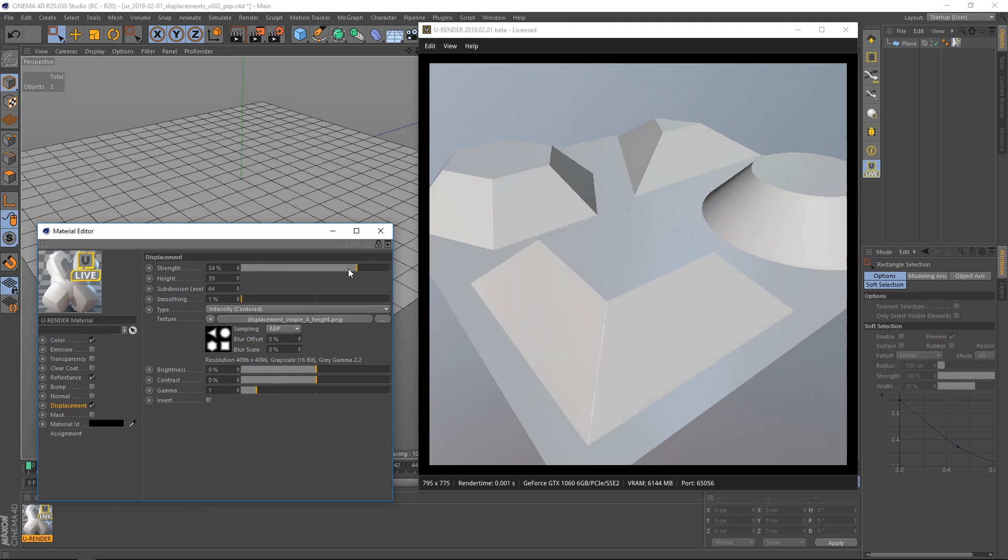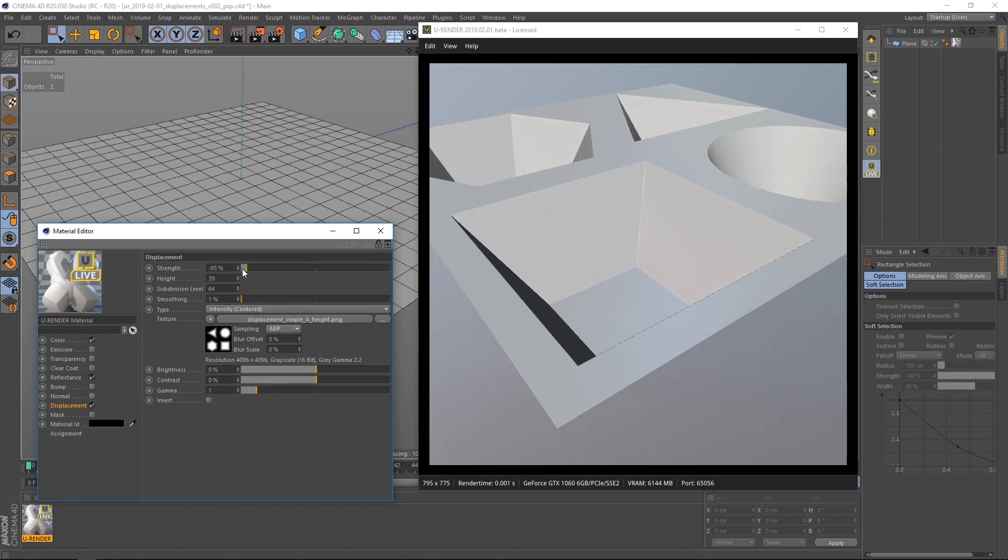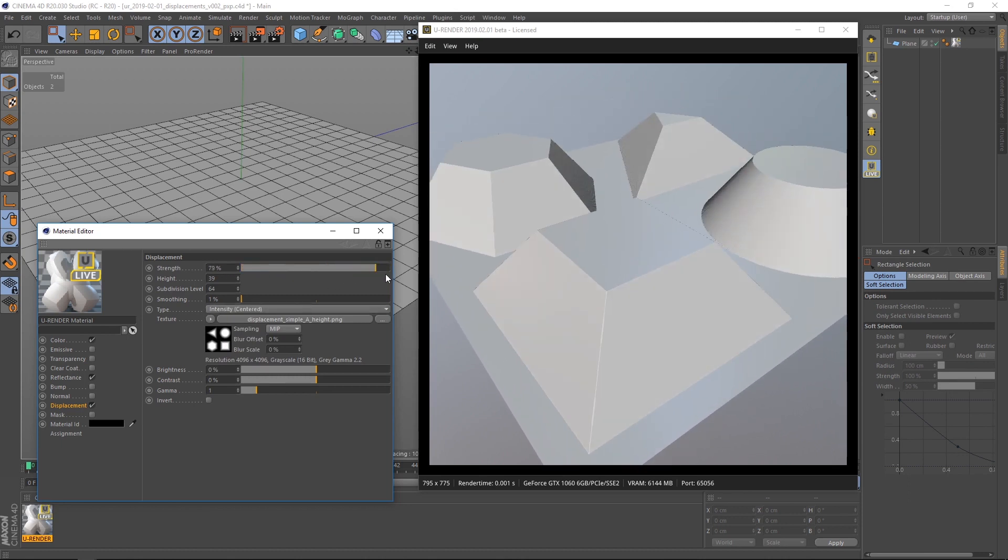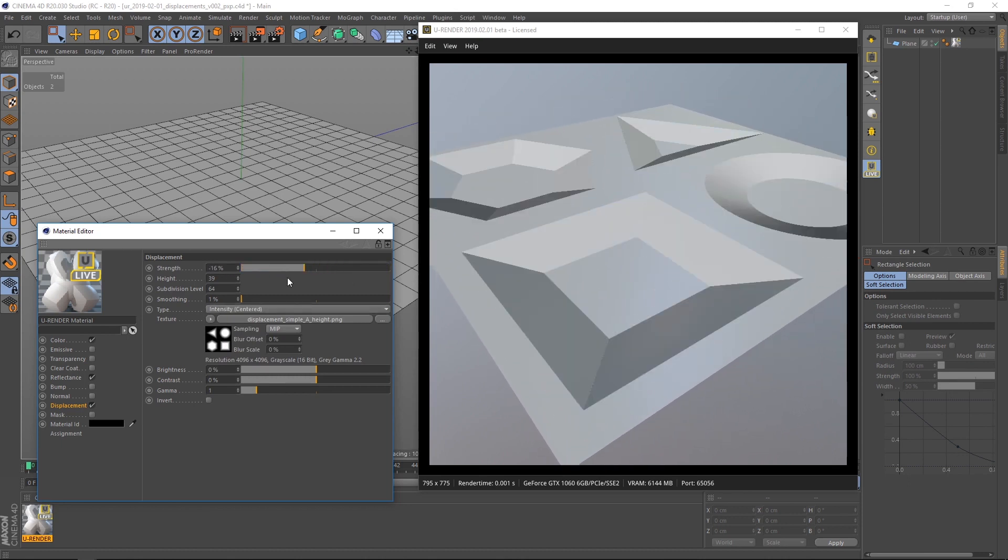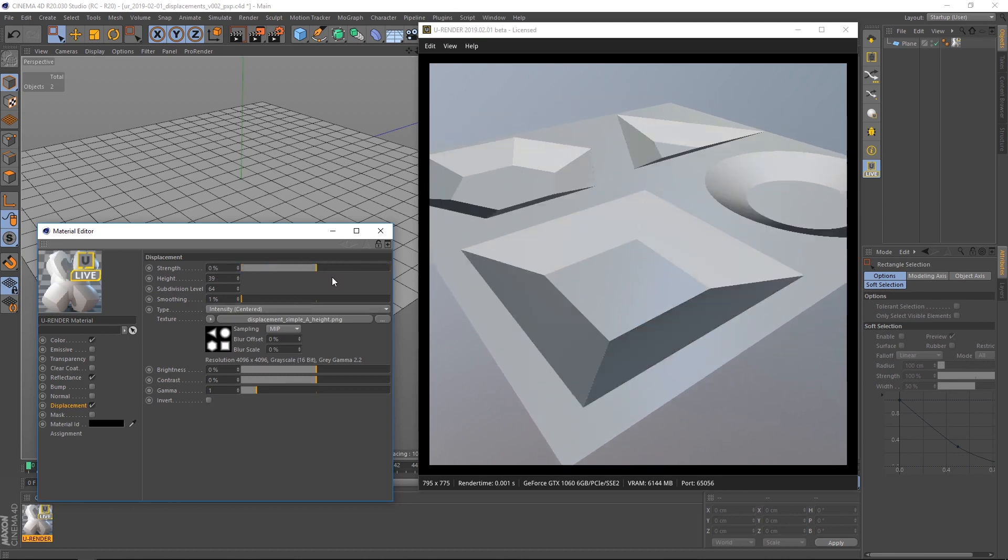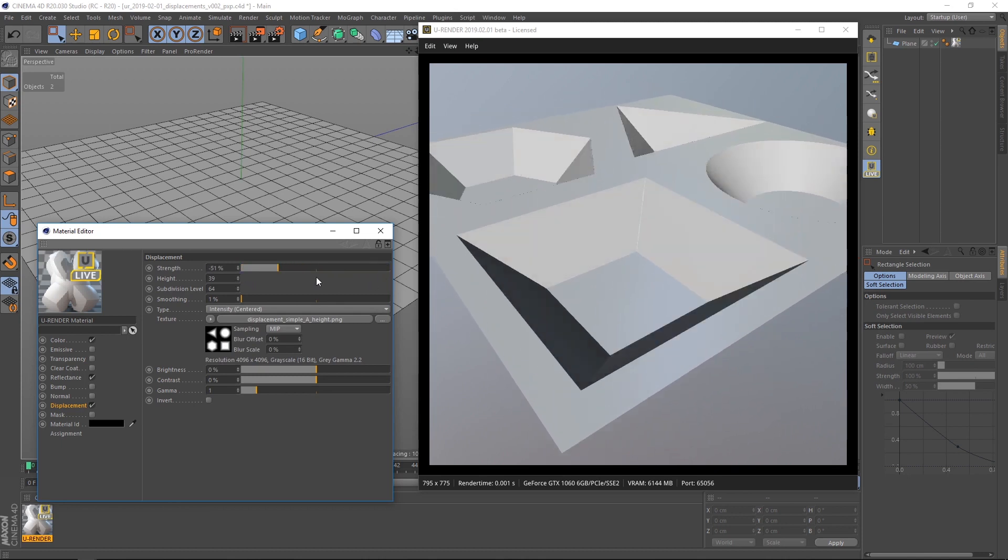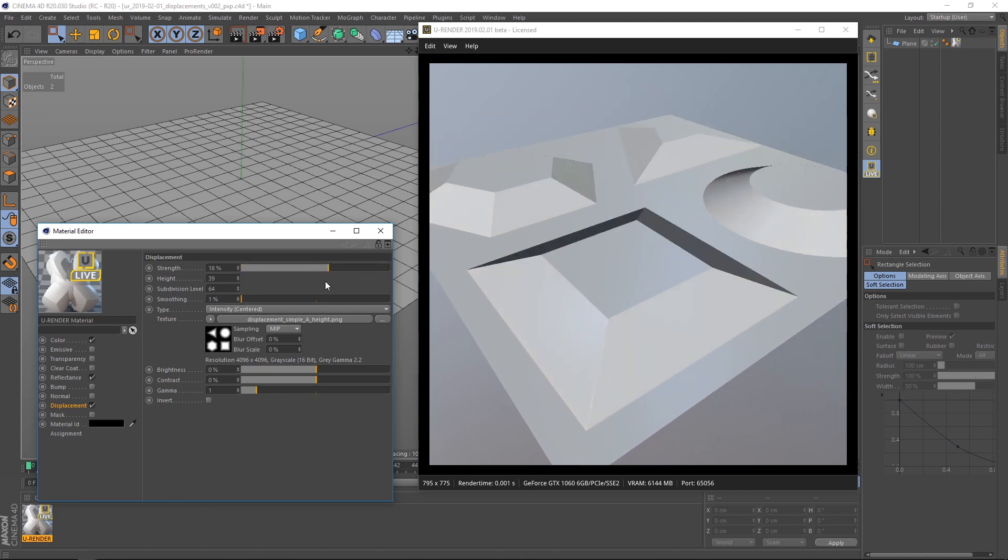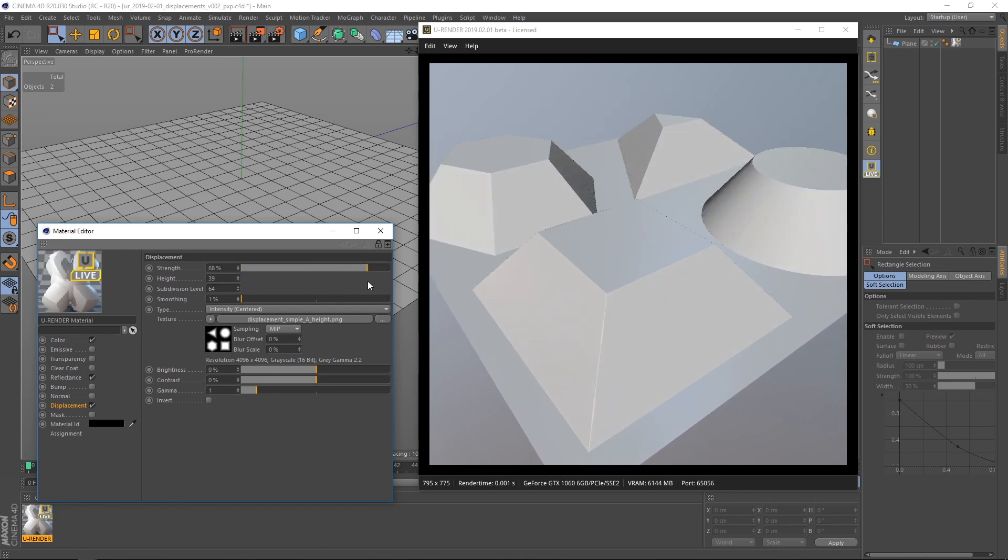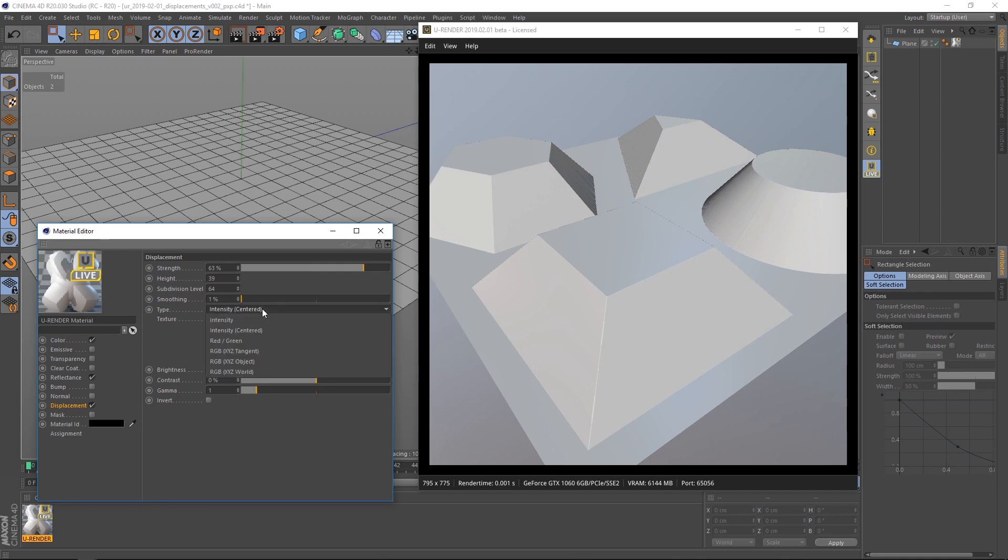Intensity centered means that a gray value of 50% is not going to be displaced. Darker values are displaced inside and brighter values outside.